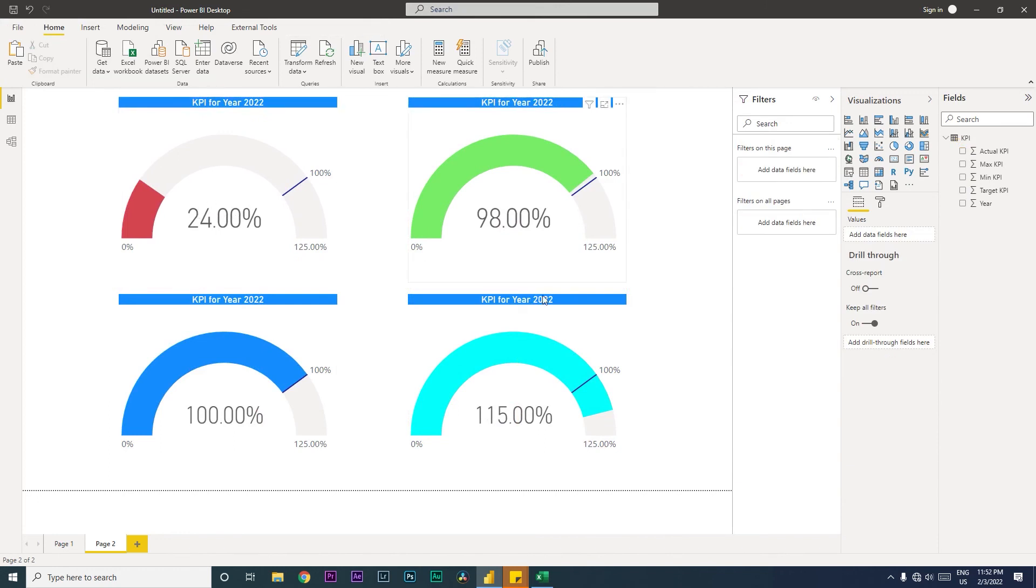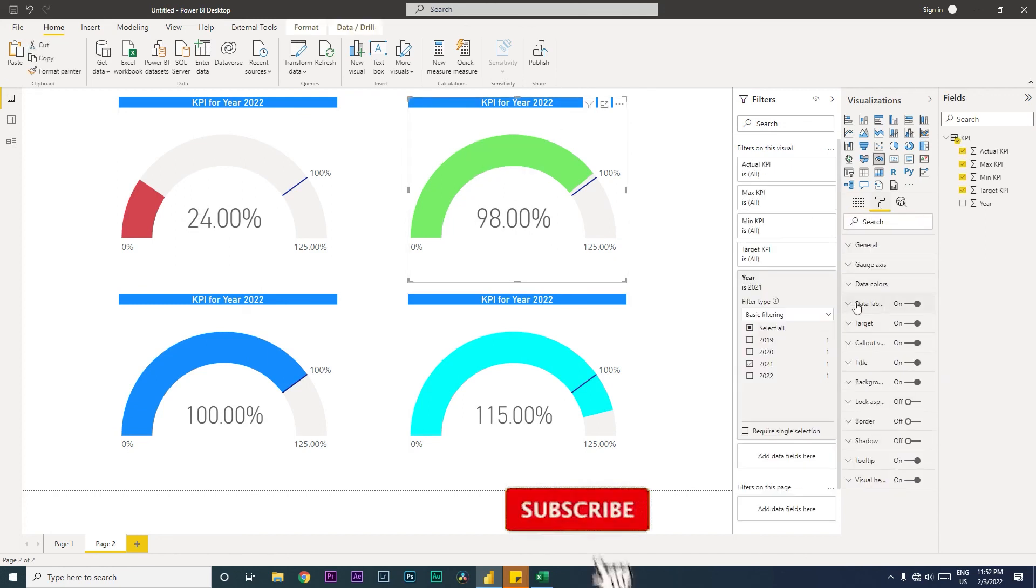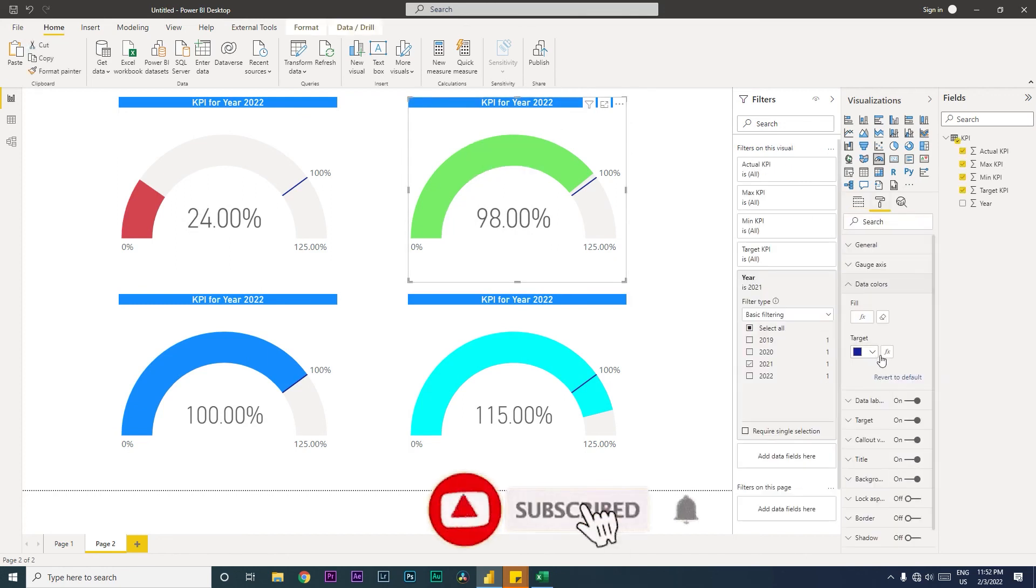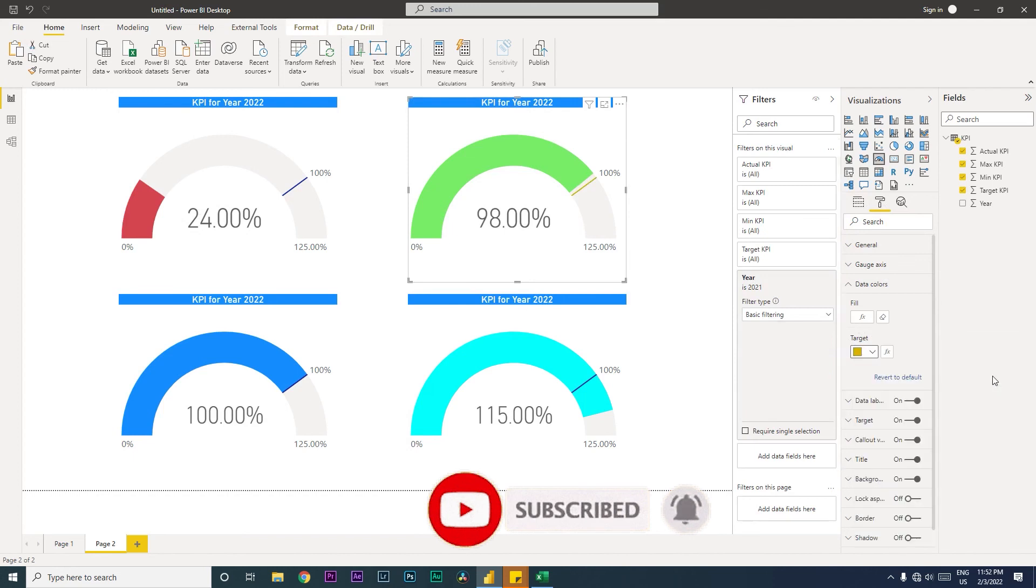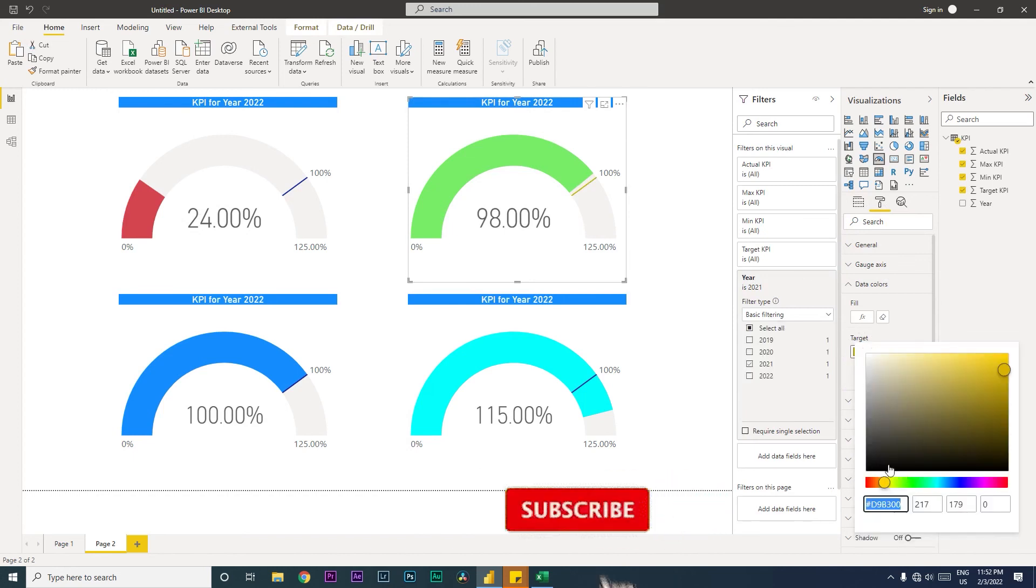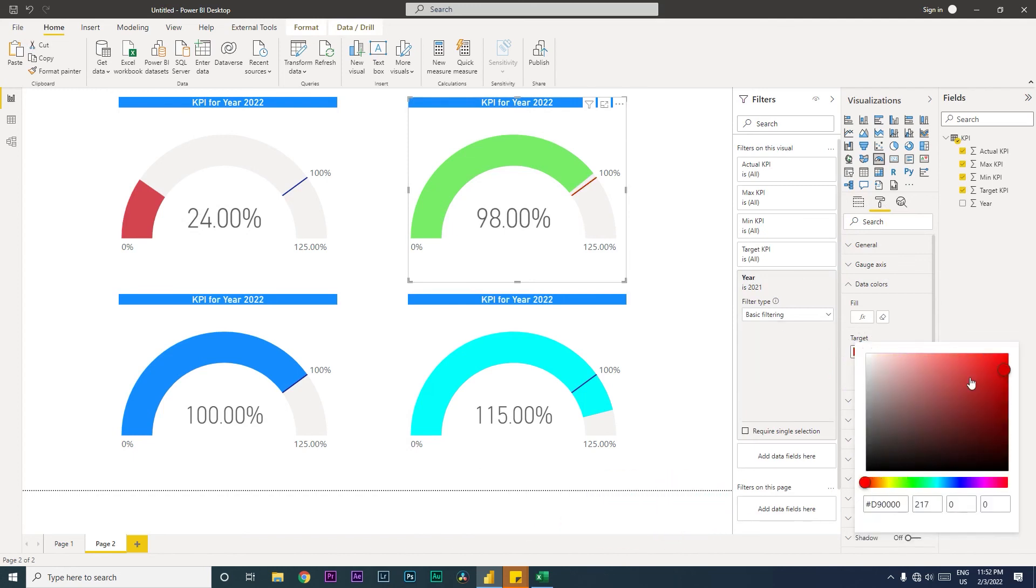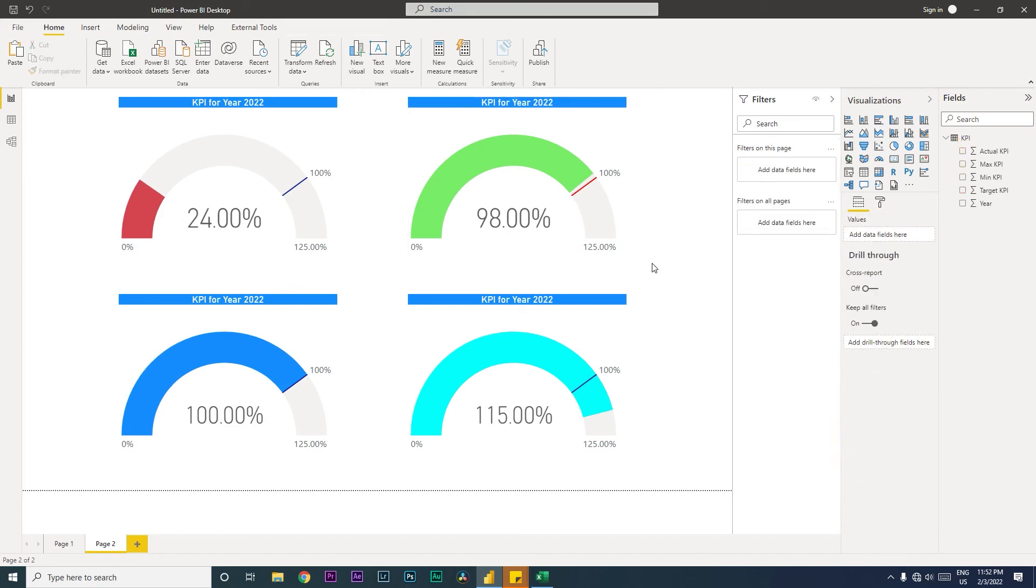You can also change the color of the target line. Let's say you want the yellow color, you can do that, or any other color - a dark red. You can choose that so your target line is very clearly visible. This is how you use the gauge chart, and this is a very useful chart especially when you have your KPIs on your dashboard to present to your leadership team.